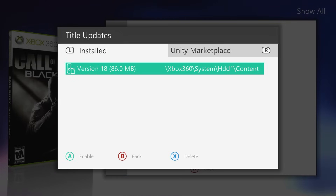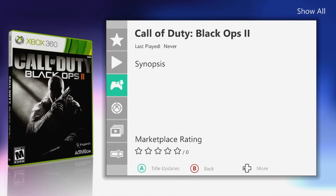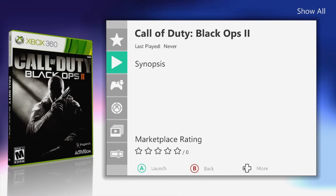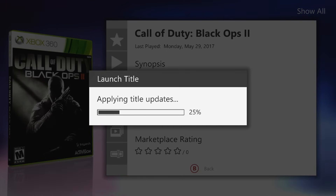Once it downloads, press left bumper to go to the downloaded title updates, then press A to enable it. Now when you start the game from Aurora — with the title update activated — it will apply the title update. You can see 'applying title updates', and when that gets to 100% it'll launch the game on the latest update version — the same version you'd be on if connected to Xbox Live.